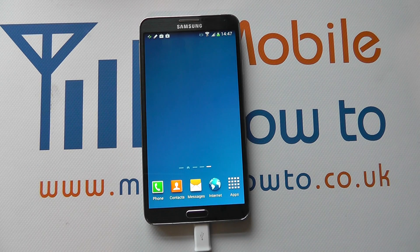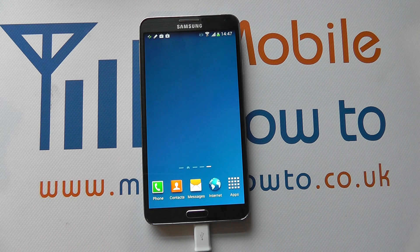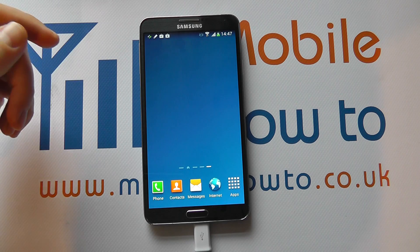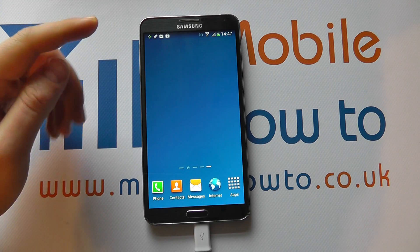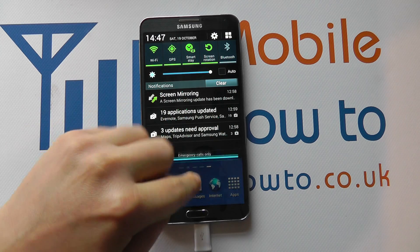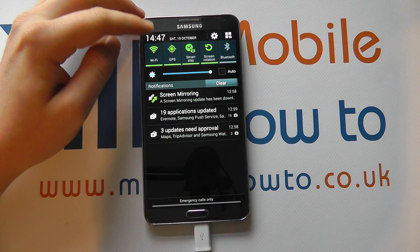Hello, in this video we show you how to change the style of font text on the Samsung Galaxy Note 3. It may be that you want something a little bit more fun or quirky than the text that comes pre-installed on the Note 3 and appears in the menu system.